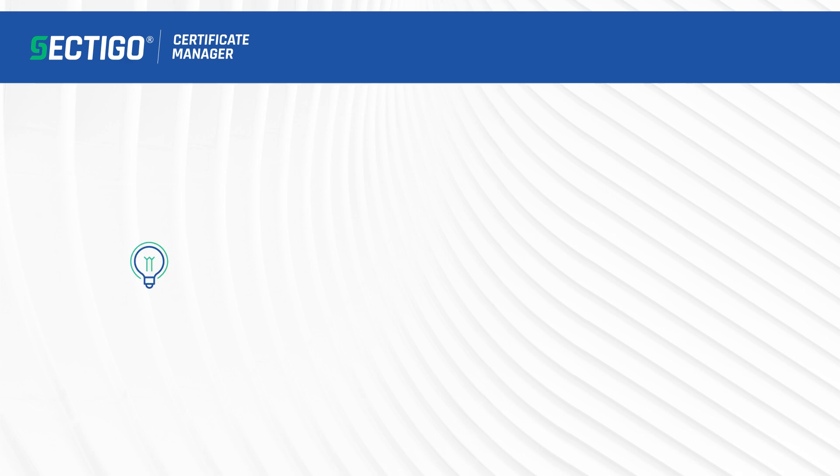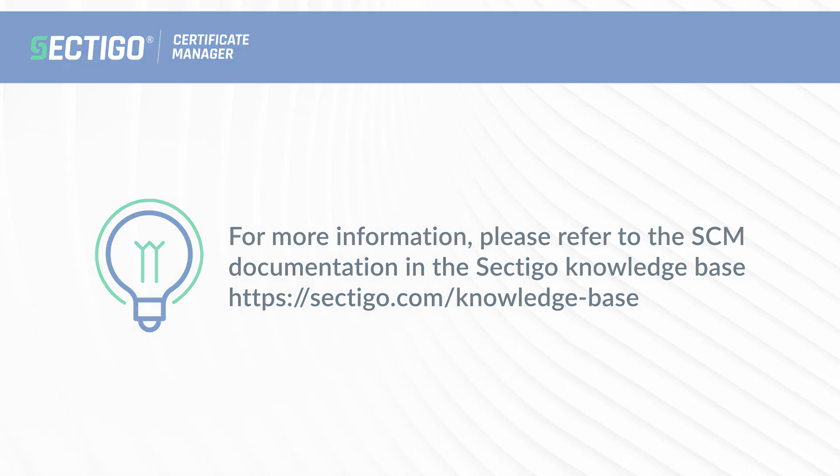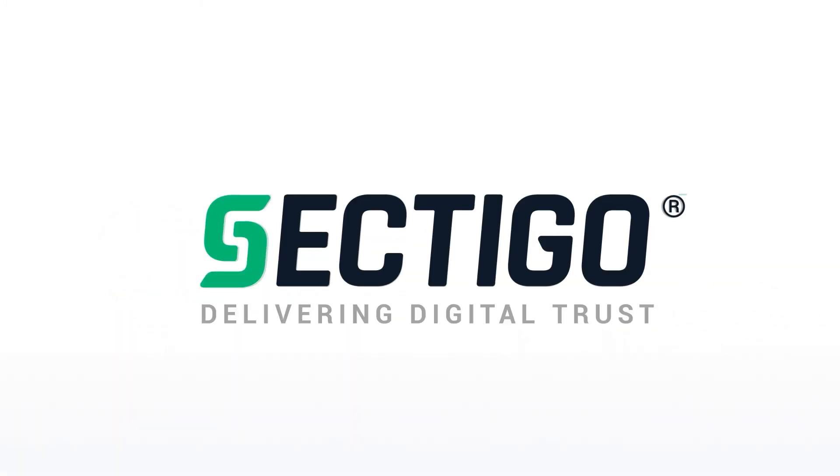If you require any additional information, please check our documentation page in SCM as well as all the various articles in our knowledge base section. Thank you.